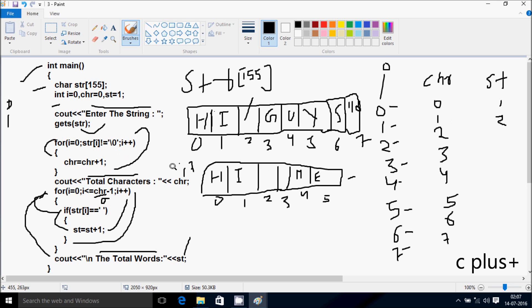Again, I is incremented to 1. Check the condition: H at position 1 is not equal to null — 'i' is there, so that's true. CHR increases: 1 plus 1 becomes 2. I is incremented to 2. Check the condition: position 2 is a blank space, blank space is not equal to null, condition is true, CHR increases to 3. I increments to 3, position 3 is also a blank space, condition true, CHR becomes 4.